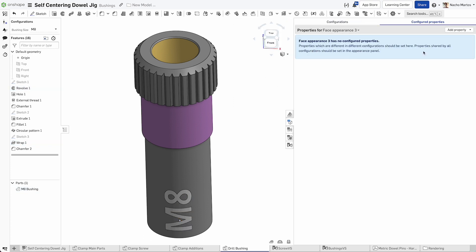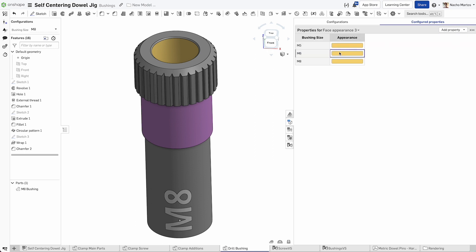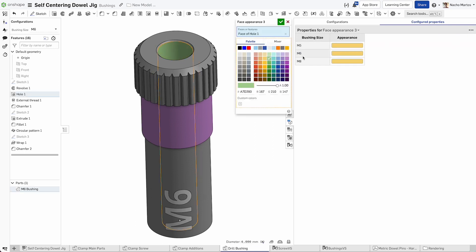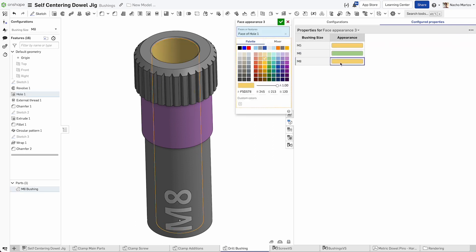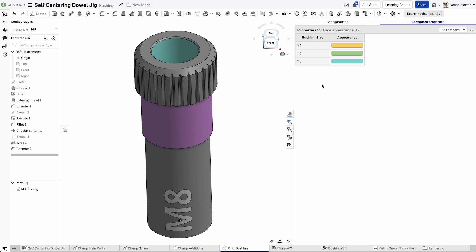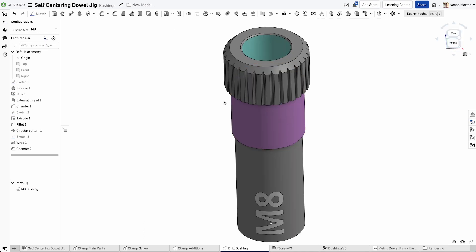Lastly, let's go to face appearance 3 and then select appearance. Now we can recolor the inner color of the hole so that we can more easily tell what configuration we're in.